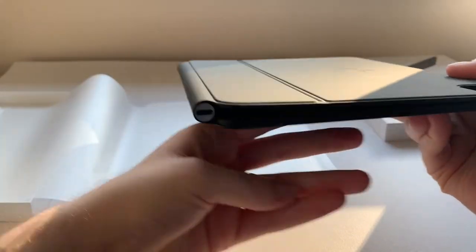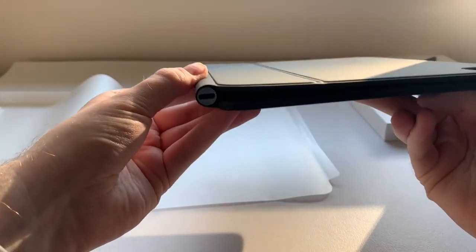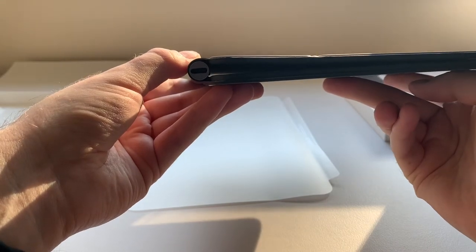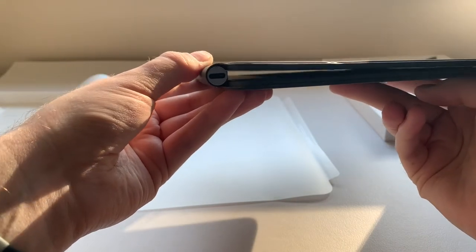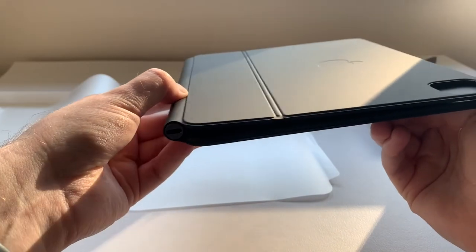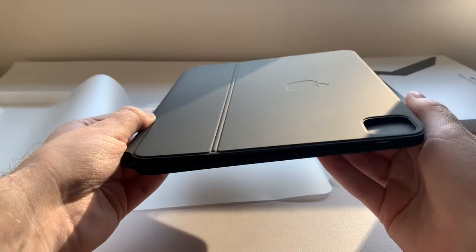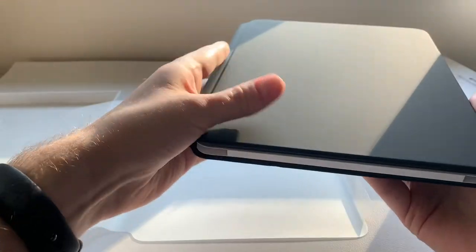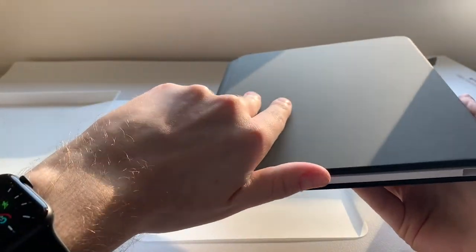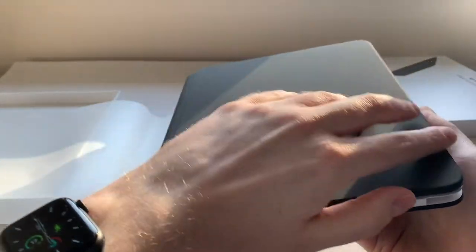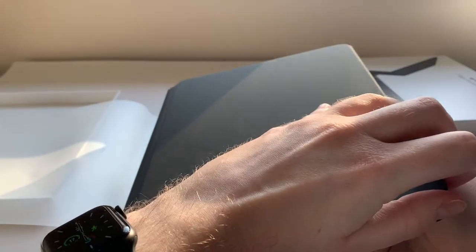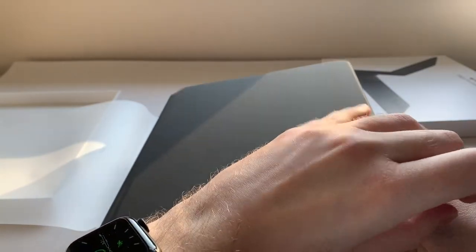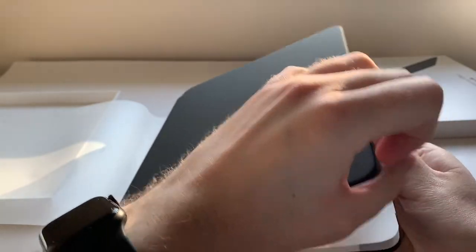It also has an integrated USB-C port for pass-through charging. So what you can do is connect your charger to the keyboard rather than the iPad Pro itself. This will allow you to wirelessly charge the iPad Pro through the cover, and it's going to free up the iPad Pro USB-C port so you can plug in other accessories.